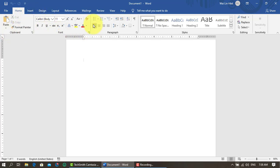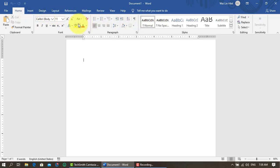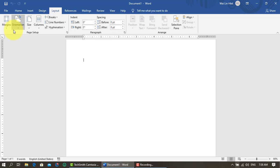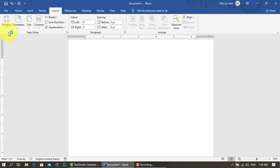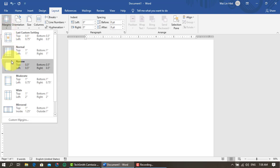This is the form group, paragraph group, style group, editing group, etc. This is the form group and the output group, the form group, the format group, etc.